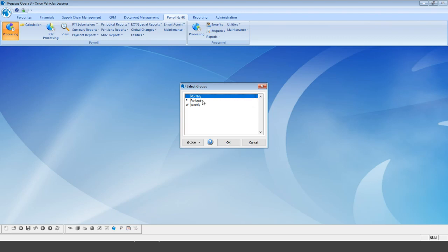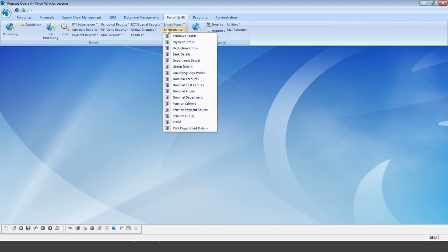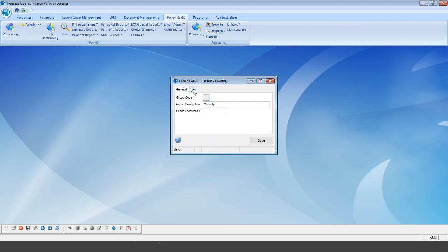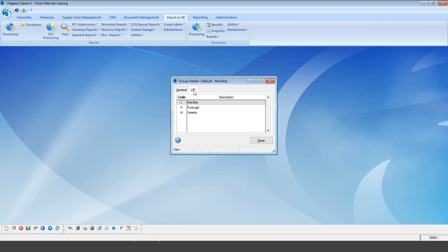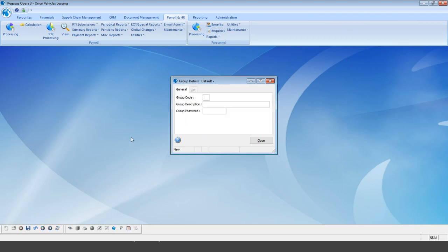I've already created a furlough group for monthly employees, and now I want to create one for weekly employees. Go into payroll maintenance and group details — I've already got three groups created. To create a brand new group, select the create new icon. The group code can be whatever you need; I'll call mine 'furlough weekly' and hit save.